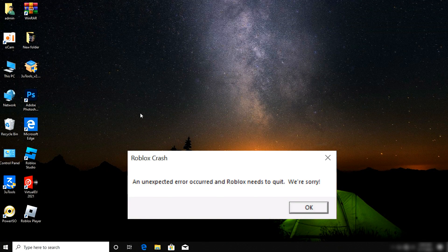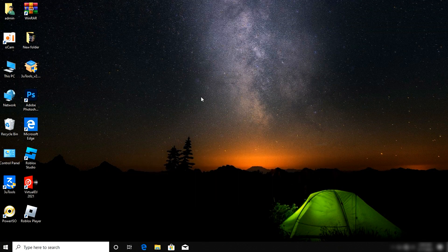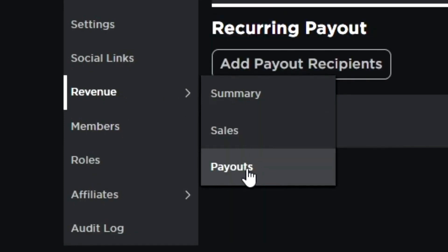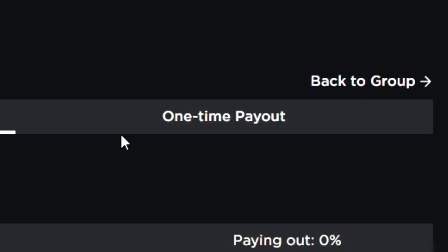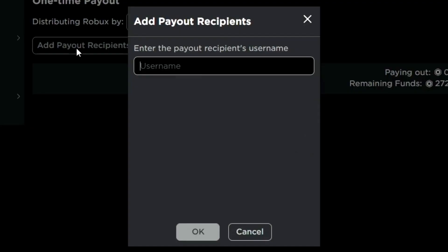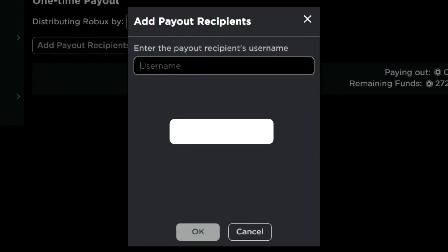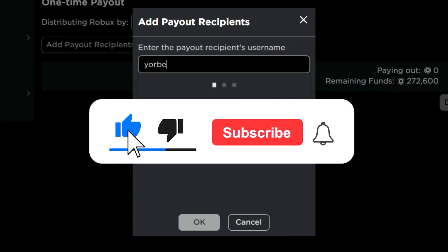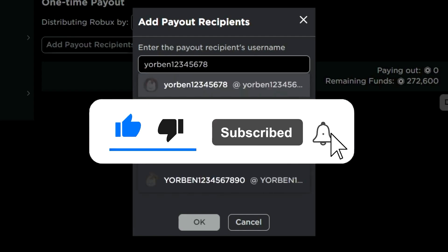My Roblox is crashing. First of all guys, like this video because this is the only way to fix your Roblox crashing. I'll be giving out Robux to random subscribers. Don't forget to smash the like button and comment your Roblox username down below.